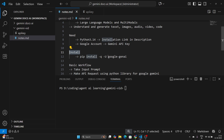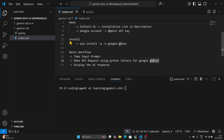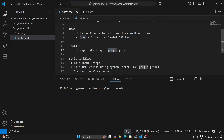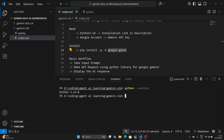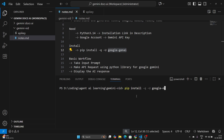The next part is installing the Google Gen AI library, which is used to make API requests to the Gemini models using Python. To install it, use pip — the Python package installer. The command is: pip install -q -U google-generativeai. The -q flag means do it quietly, and -U means update it if it's already installed but not on the latest version. Let me show you the Python version I have — it's Python 3.14.